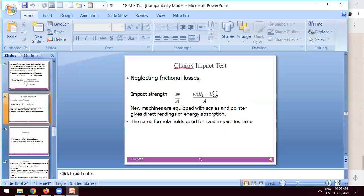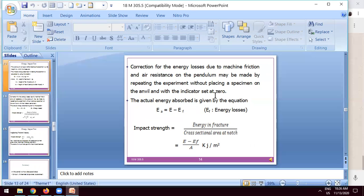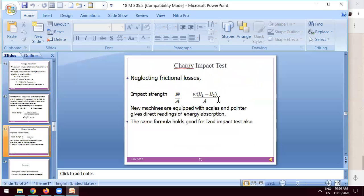Neglecting friction losses for small errors, the impact strength simplifies to E divided by A, which equals W into H1 minus H2 divided by A. This formula is used to calculate the impact strength of specimens.